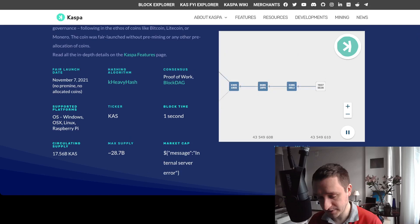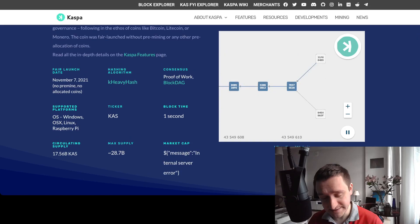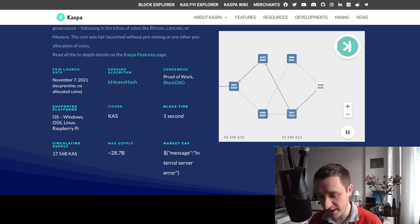Block time one second, pretty fast. Ticker KASPA - you have it on most of the exchanges, probably the link will be down below in the description to where you can find it and buy the coin if you want to. Then you have the hashing algorithm K Heavy Hash.